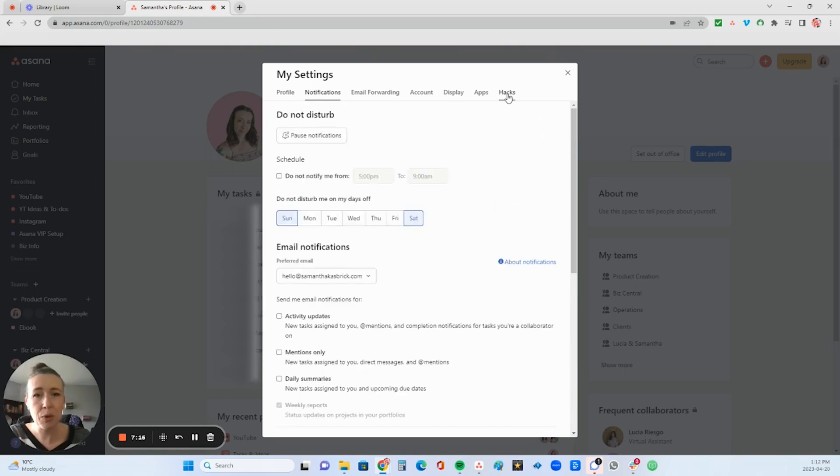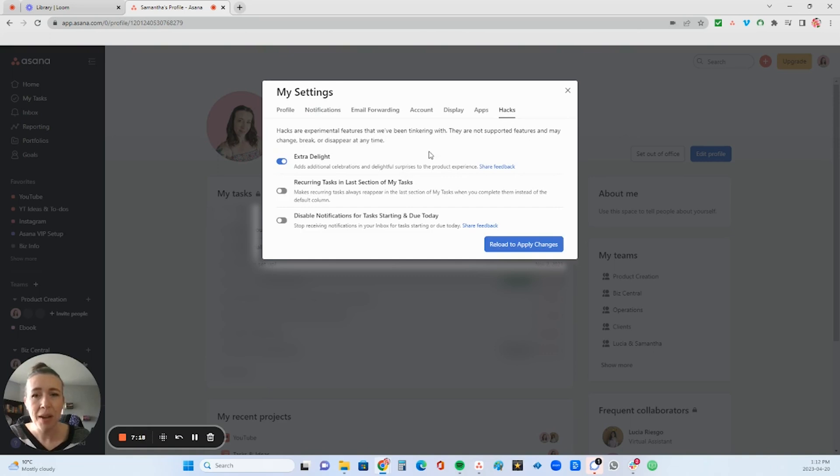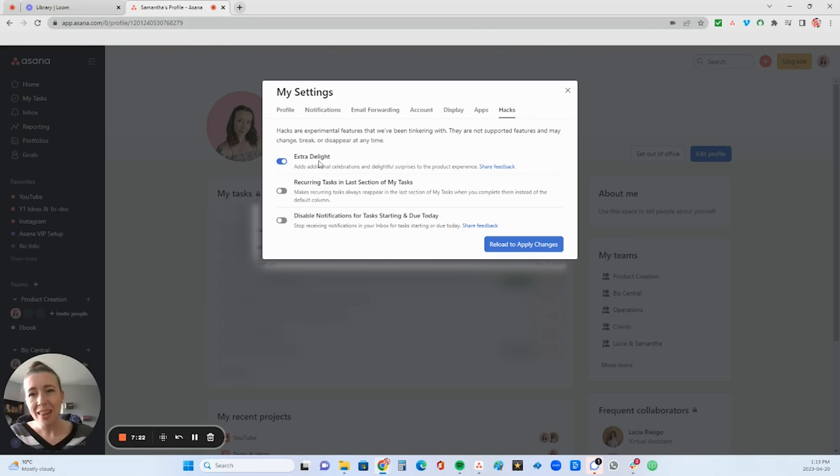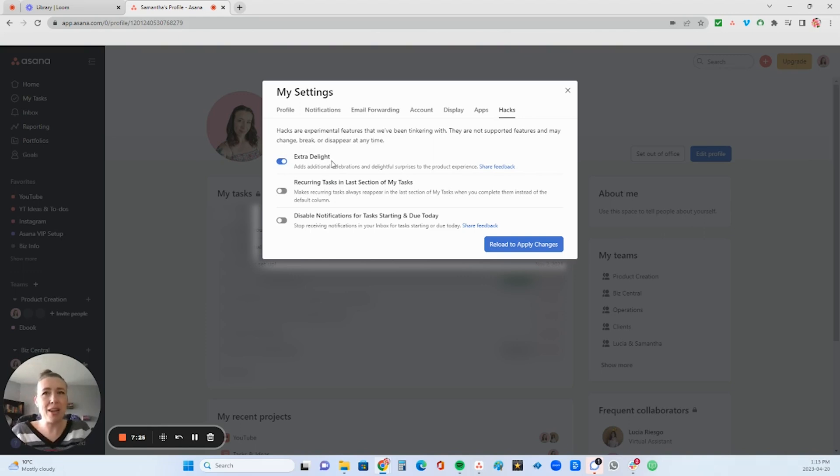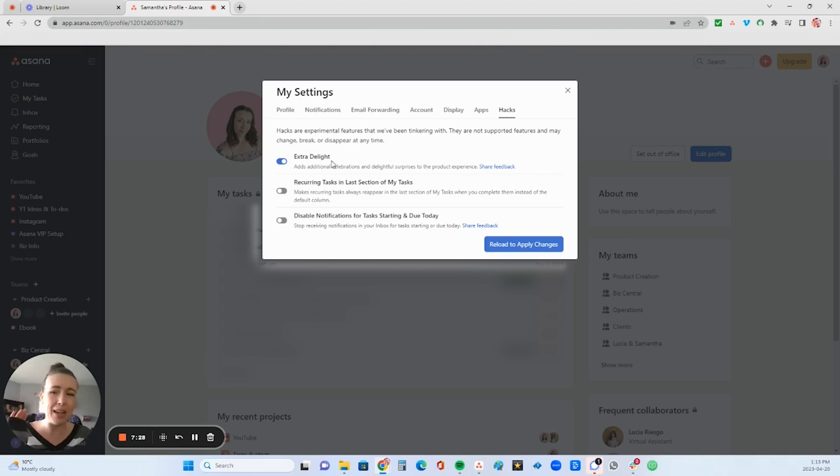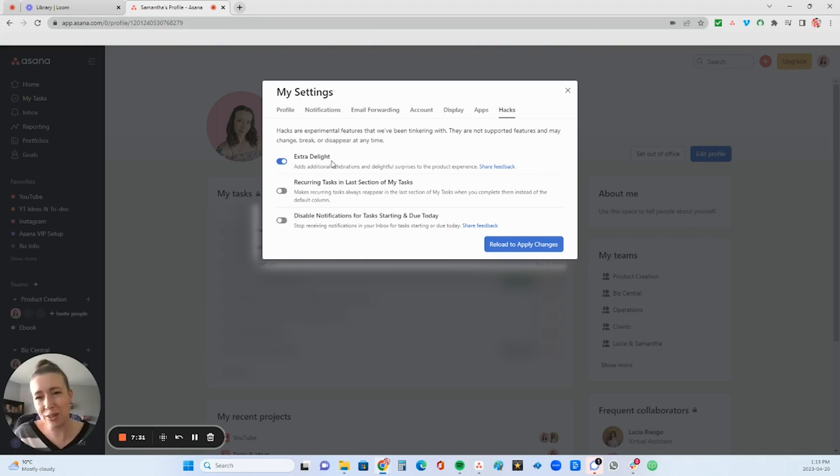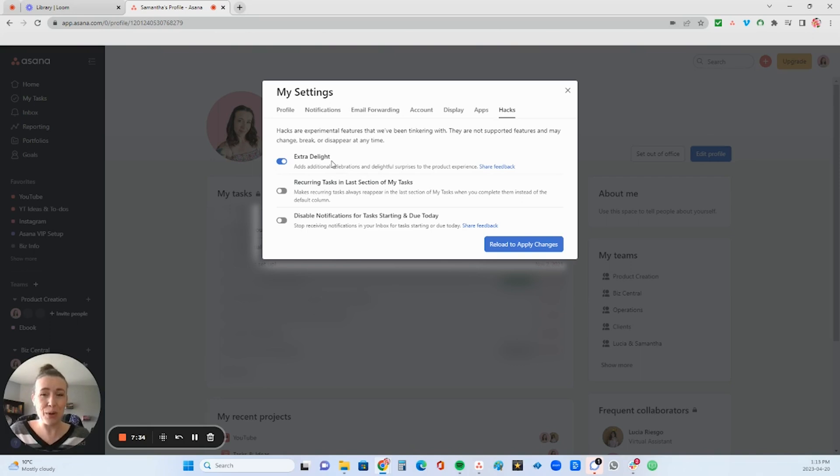Next, you're going to go over to the hacks tab. This one is just for fun, but make sure that this extra delight is toggled on. This will just give you some extra goodies from Asana, little like rainbows and unicorns and stuff flying across your screen. It's just super fun to have. So go ahead and toggle that on and then click reload to apply changes.